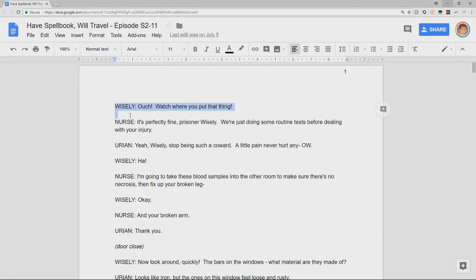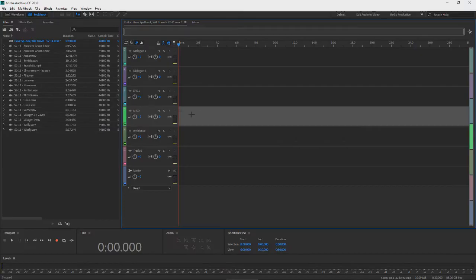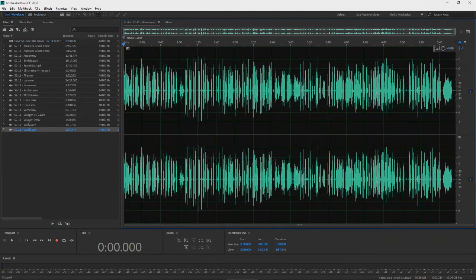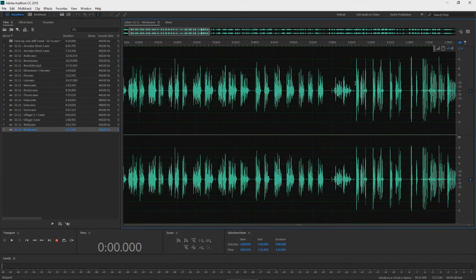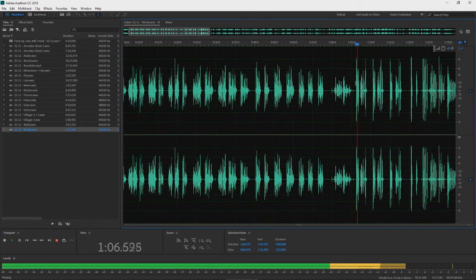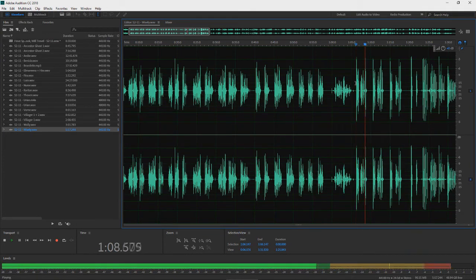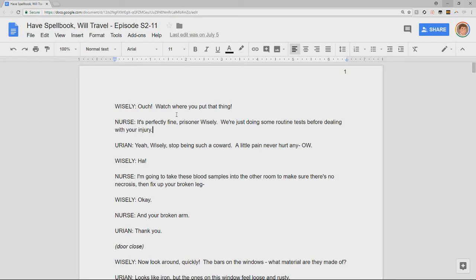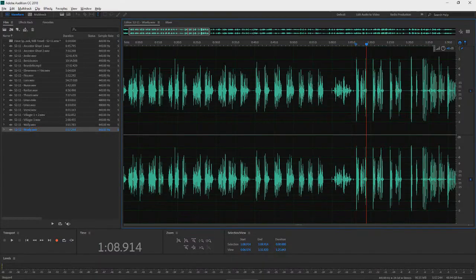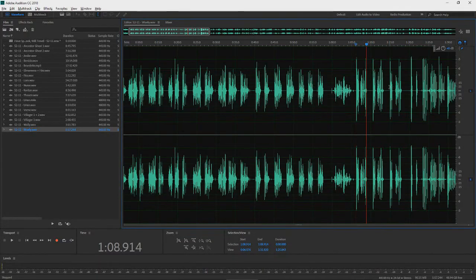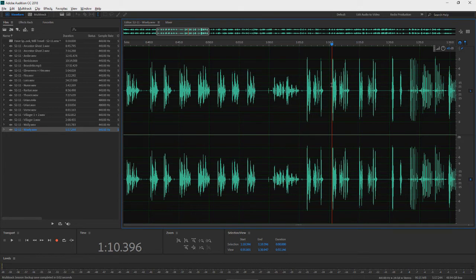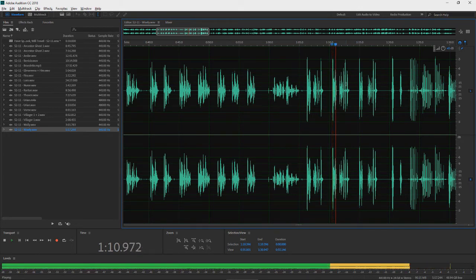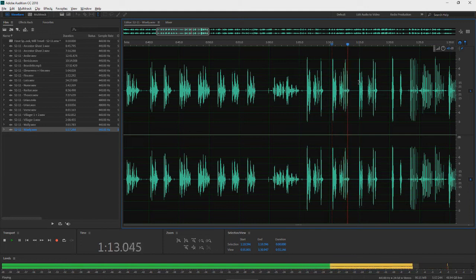It starts with Wisely. Character Wisely and then Character Nurse talking to him. So we're going to go back into audition. We're going to find Wisely. I think it starts here. Ouch! Watch where you put that thing! Yeah, so that's our first take. Our first line, first take. You always want at least three takes. An ABC take, if you will. A little VO biz lingo for you. Have that one for free.